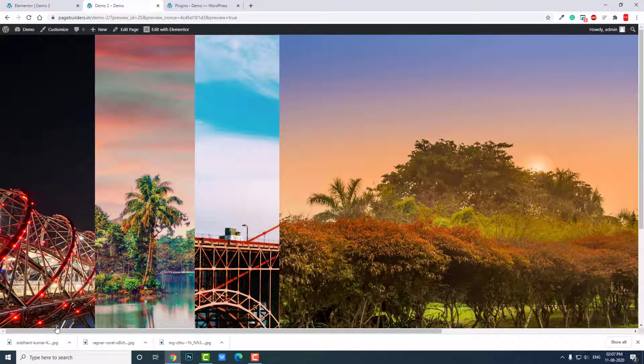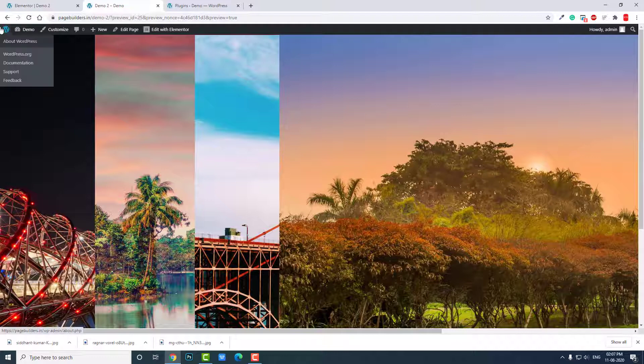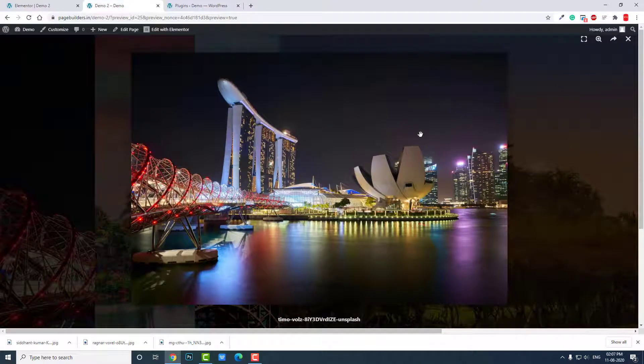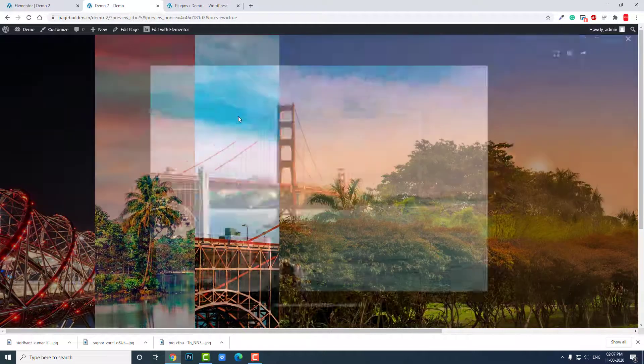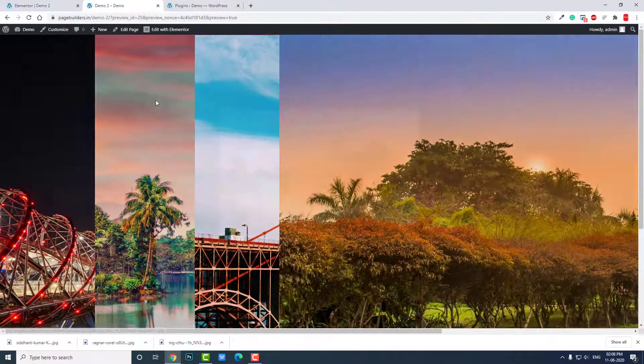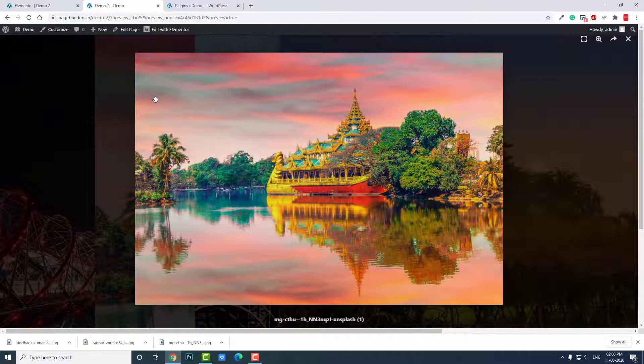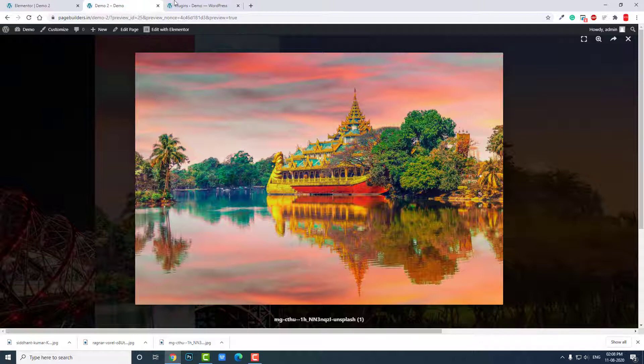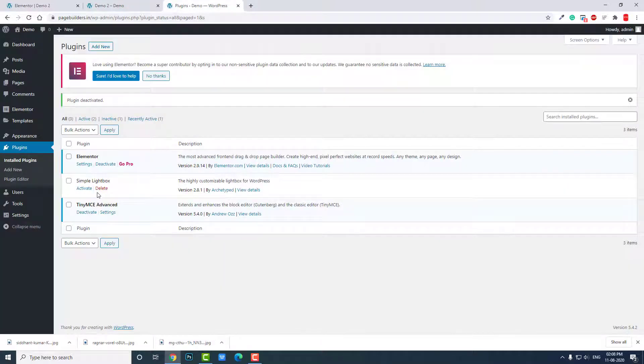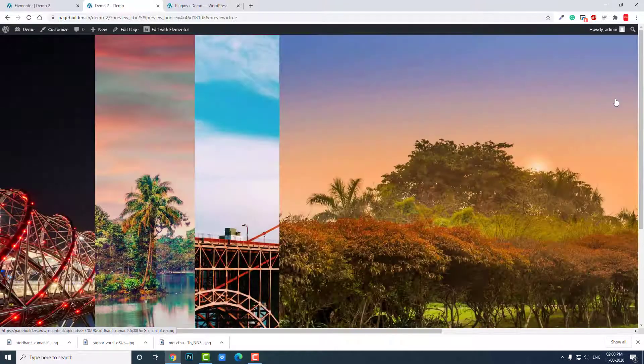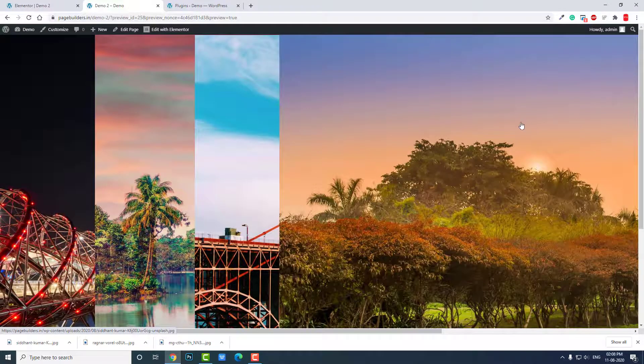This is how you design stack photo gallery or collage photo gallery in Elementor page builder, free version, using image widget. When you click on it, you can see the lightbox. As I mentioned before in the beginning, if you want slideshow function you have to install this plugin Simple Lightbox. If not, leave it to the default lightbox of Elementor.